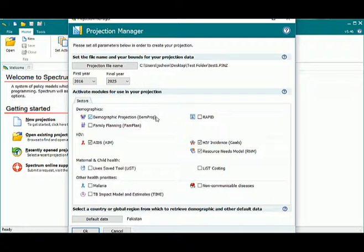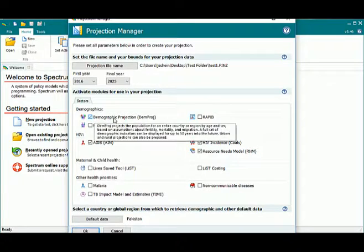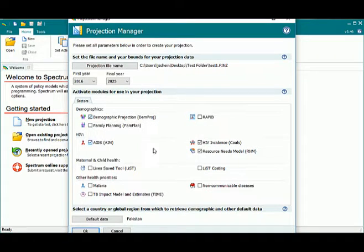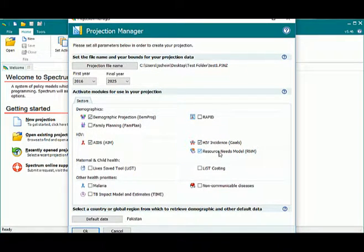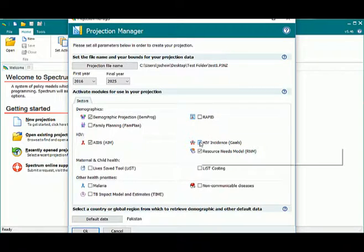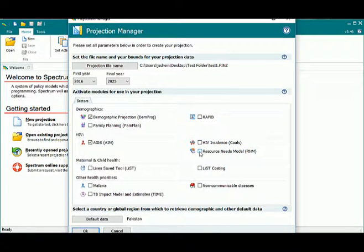The next step is to choose which modules you would like to include in your projection. For this example, you see that we have Dampraj selected, AIM, and Goals and Resource Needs. But we're going to unselect these simply by clicking on the checkbox.